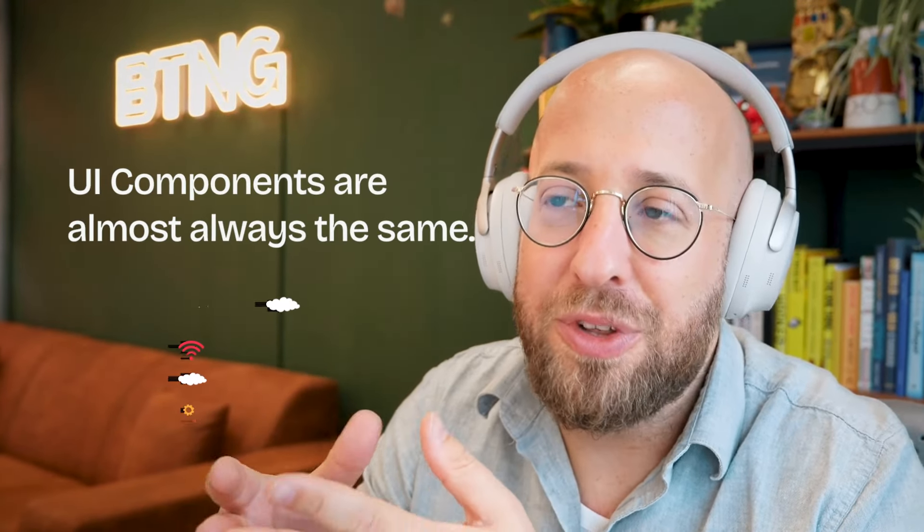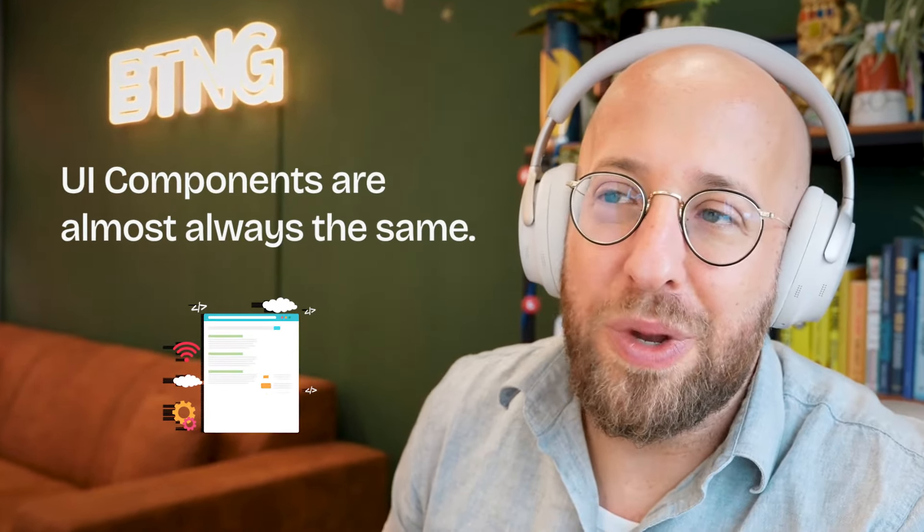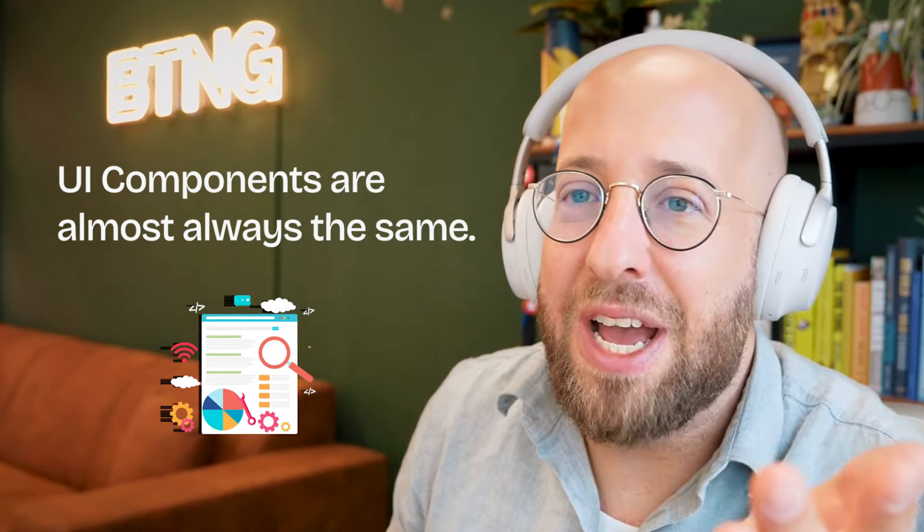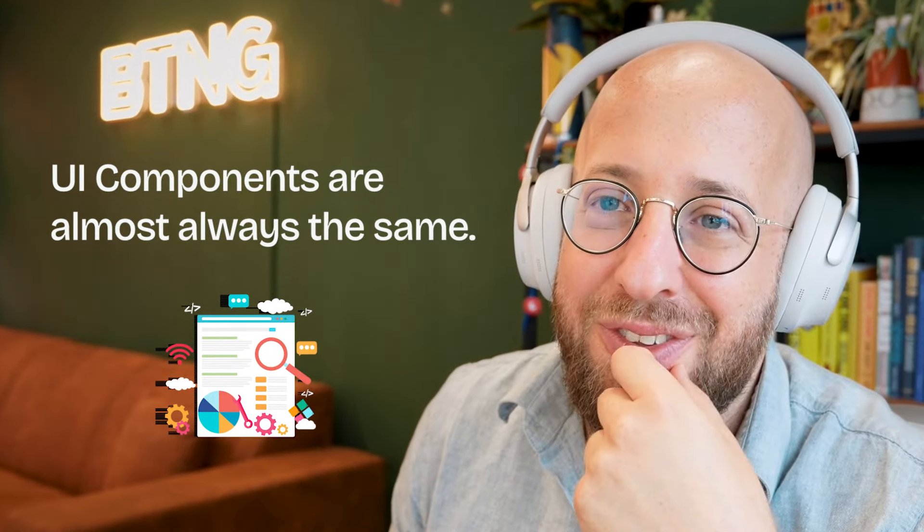I think since it's UI-based, UI components are almost always the same. I haven't seen a single digital product that doesn't have a button or an input field or toggles. These things are basic UI.